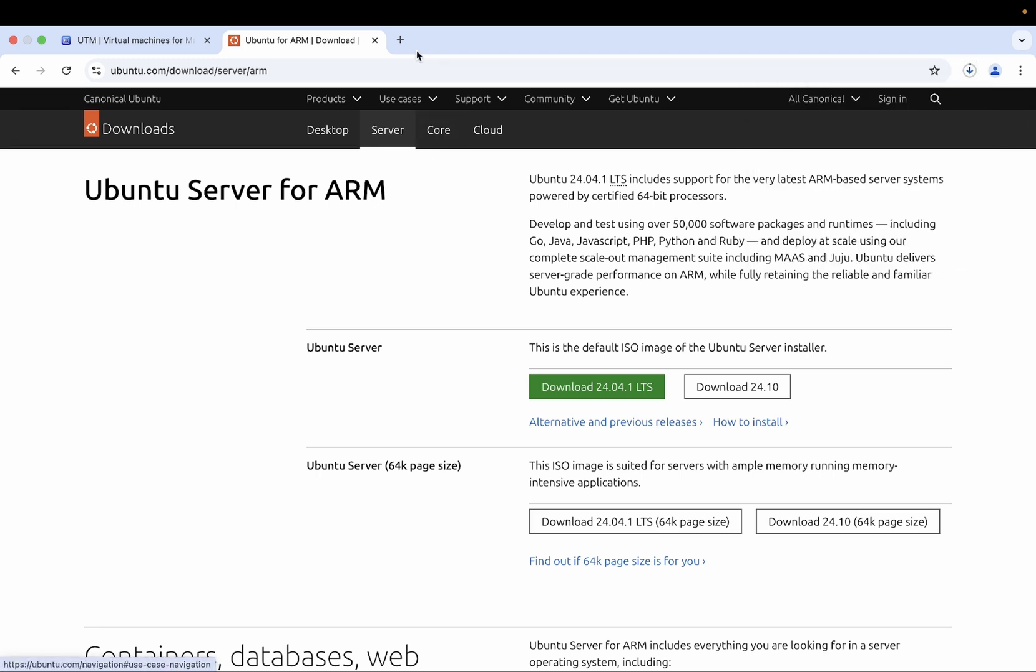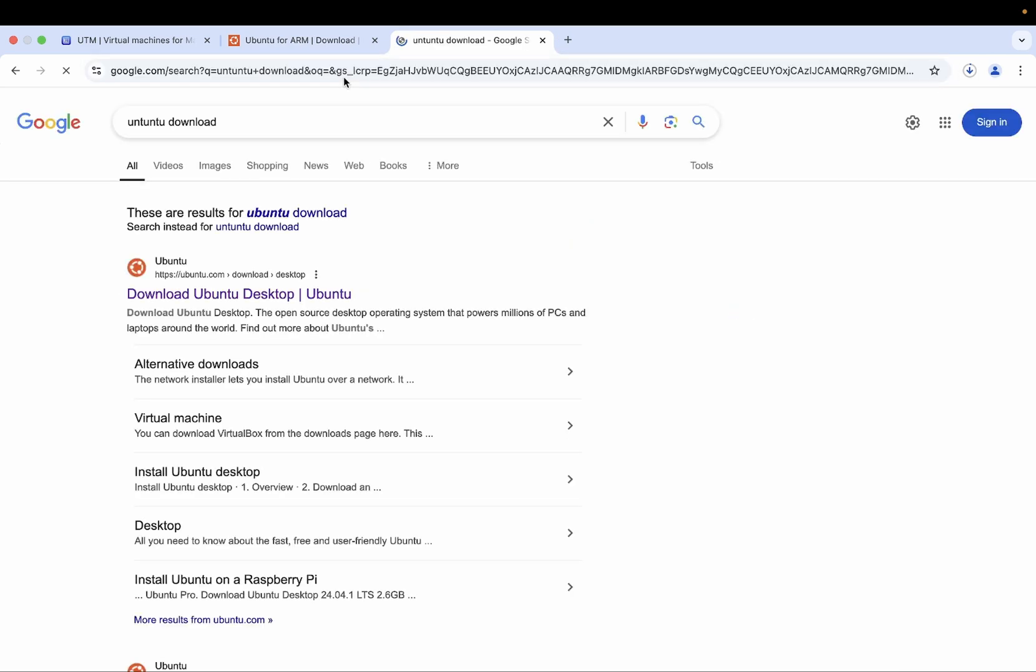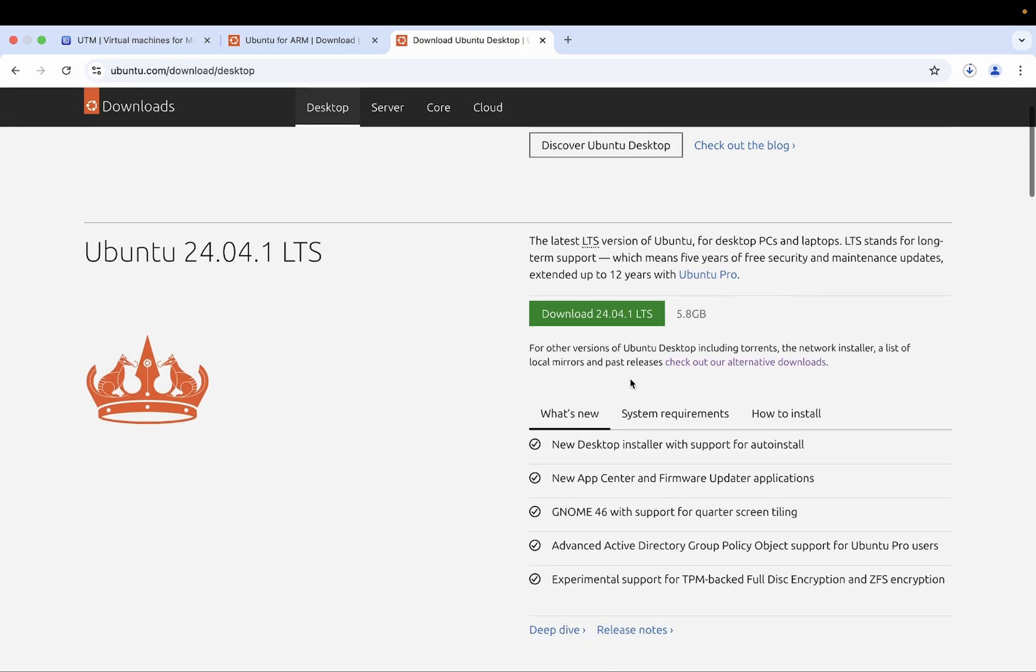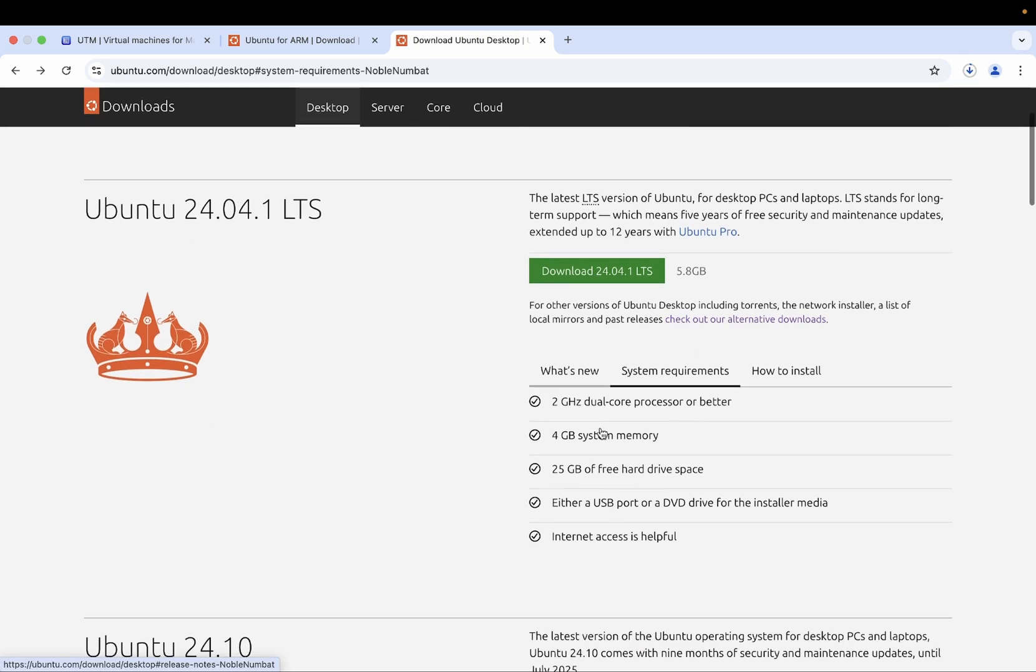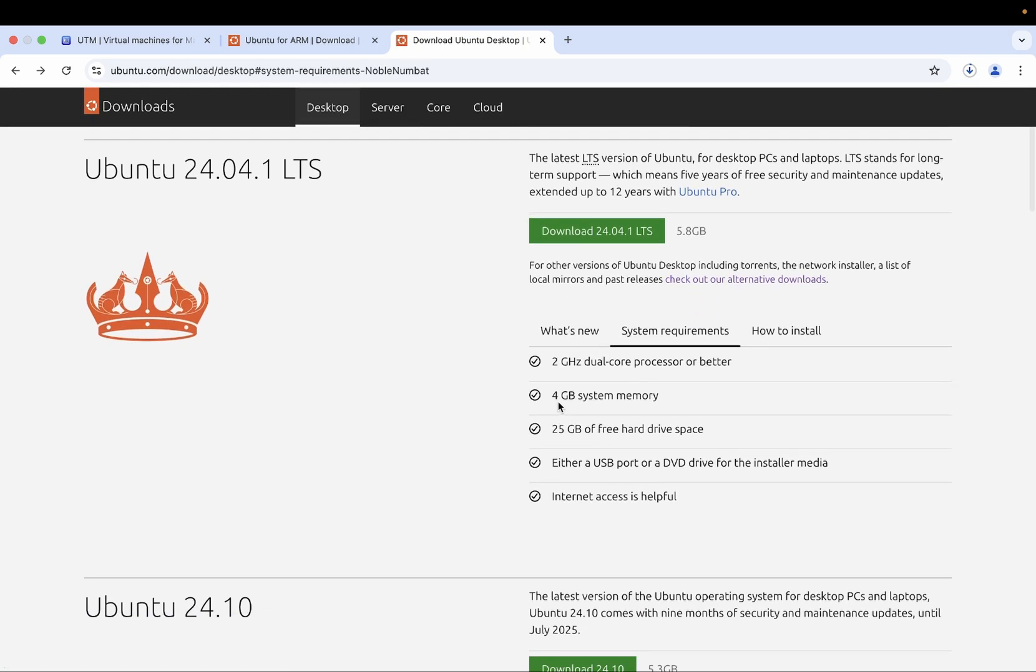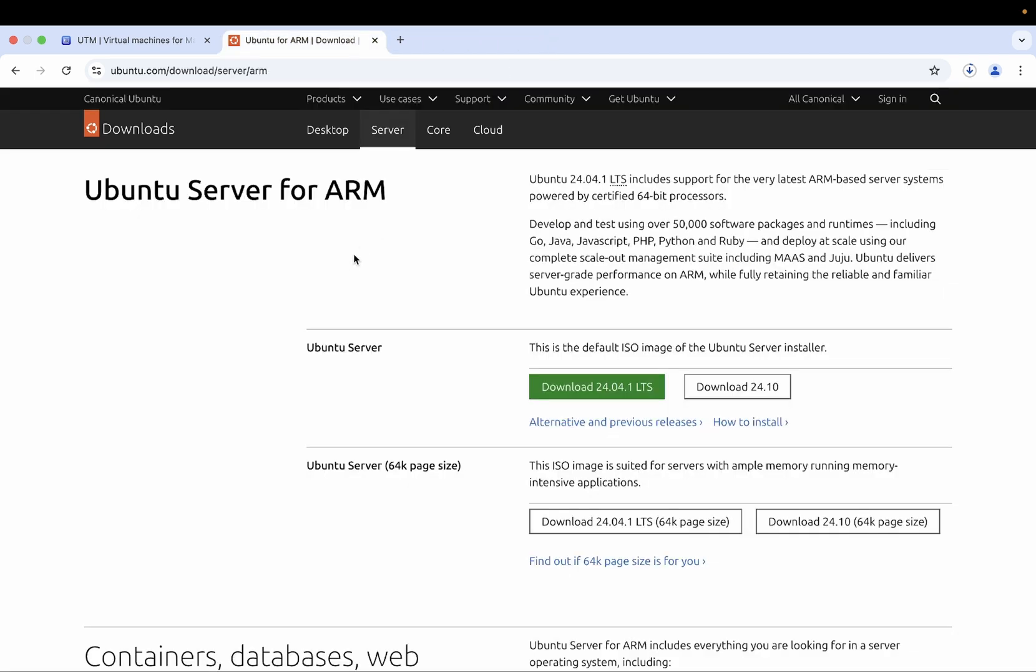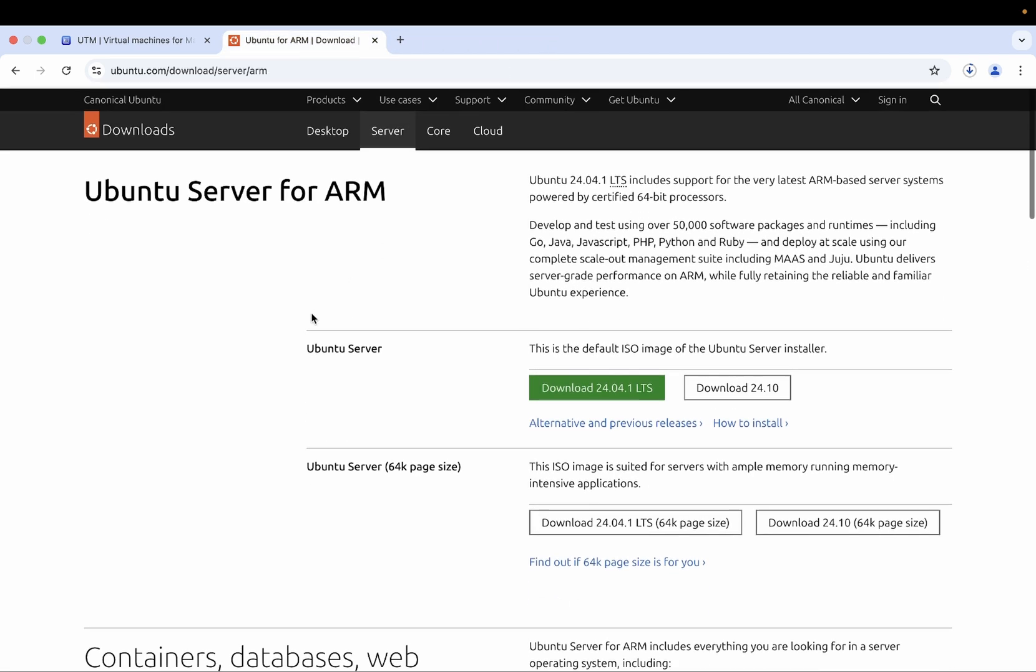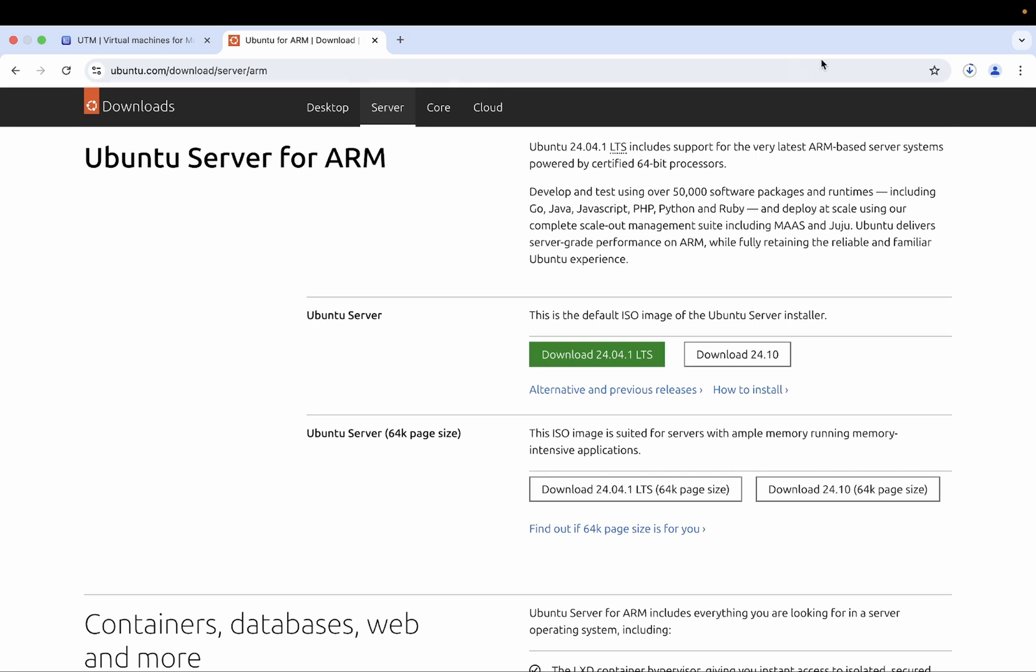Before the installation we need to have the knowledge of the minimum requirement. We need at least 4GB of system memory, 24GB of free hard disk space and 2GHz dual core processor or better. This is the minimum requirement for Ubuntu operating system in order to install in macOS.